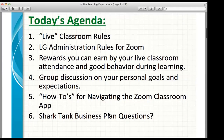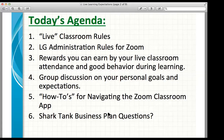We're going to be going over those in the last few minutes of our lesson. So today's agenda: I'm going to go over our live classroom rules, and then administration at LG also came up with their own rules. Also there are rewards you guys can earn by being in this live classroom — good attendance and good behavior during these videos gets you rewards. We're going to talk about breakout sessions for group discussions, some how-to's for navigating Zoom like the chat and reactions, and then at the end we'll do our Shark Tank business plan. That's what we'll go through in the next 25 to 30 minutes.